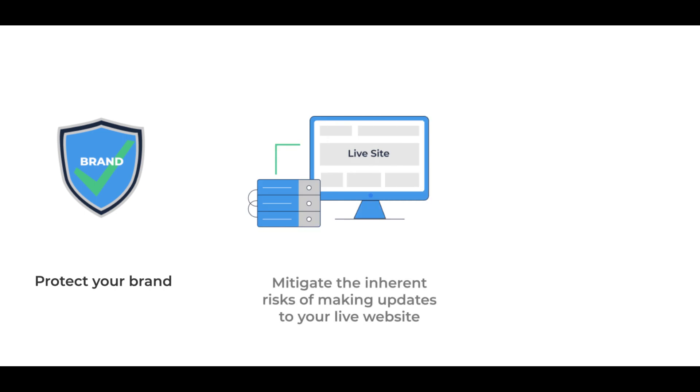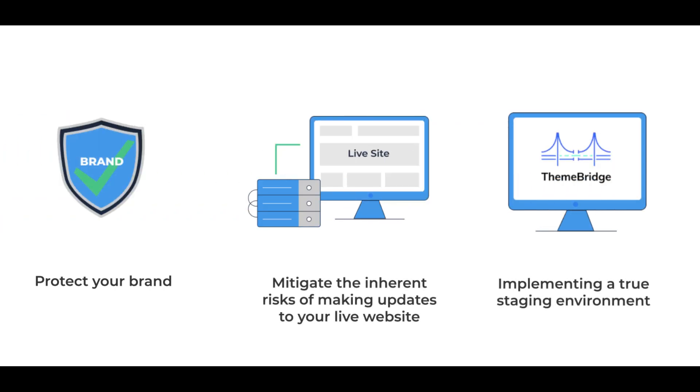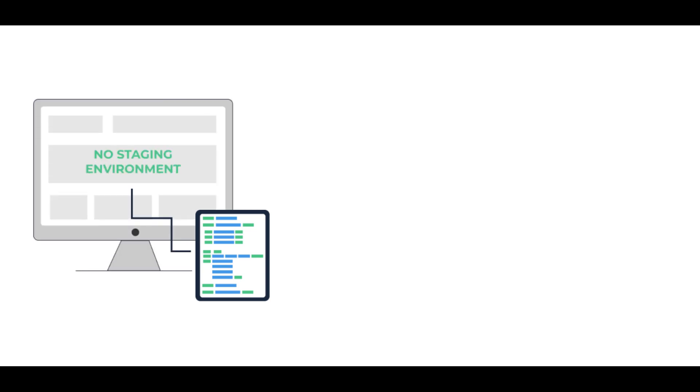Protect your brand and mitigate the inherent risks of making updates to your live website by implementing a true staging environment. If you're not familiar with the development workflow of your BigCommerce website, you may not be aware that there is no true sandbox or staging environment available for your store.